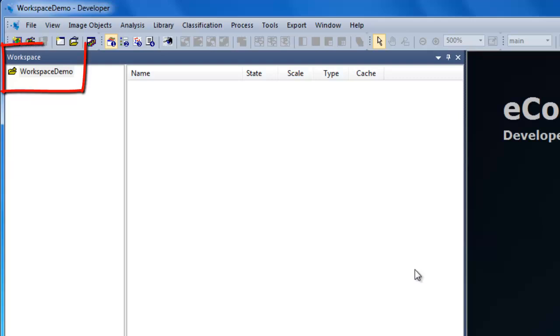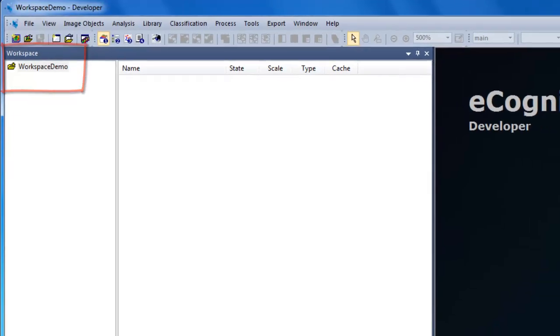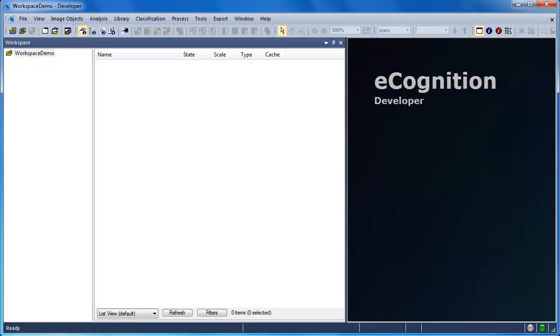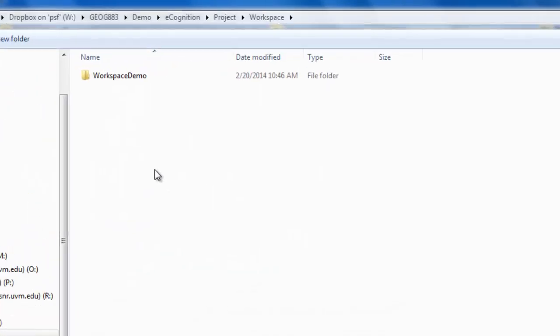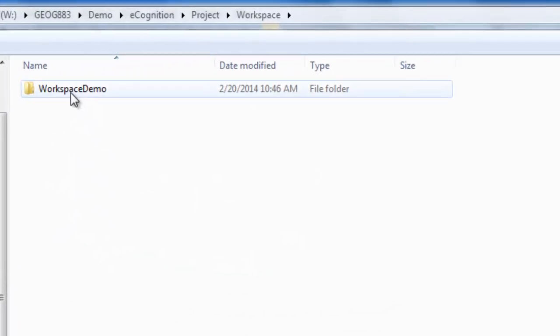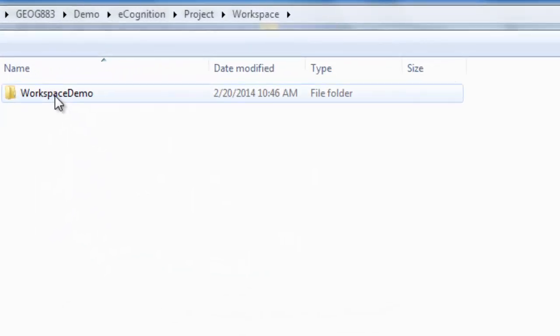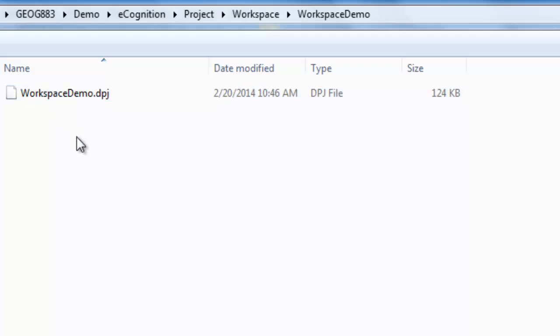Once we've created the workspace, you'll see it appear on the left side of the screen underneath the workspace section. Moving over to Windows Explorer, we see that there's a new folder created with the name of our workspace, in this case Workspace Demo.